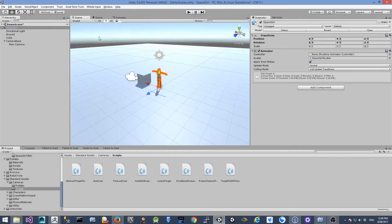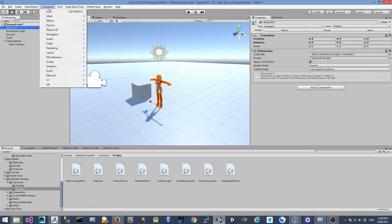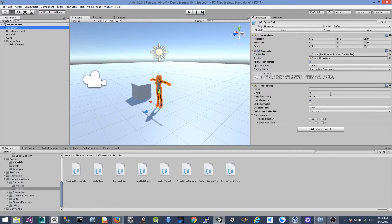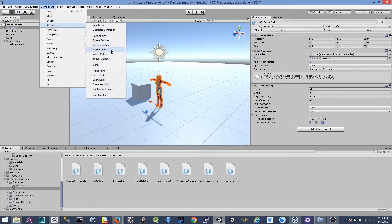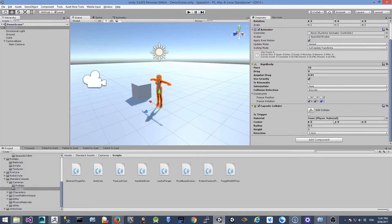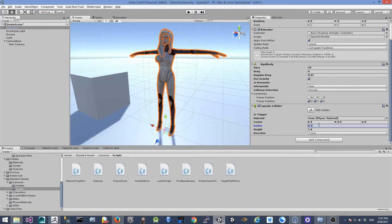The next thing is to configure the physics for our main character. I'm going to go to Component > Physics and add a Rigidbody. Then I'm going to add another physics component: a Capsule Collider. I'll change the height to 1.8 — this is the real-world height for the character — and the center to 0.9. We can see this in the scene. I'll reduce the radius down to 0.2. That looks good.